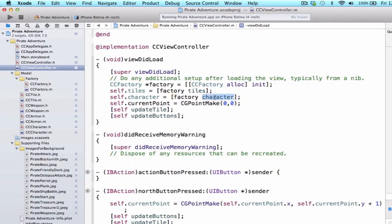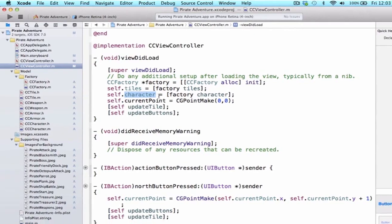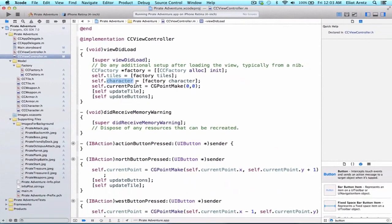We know that the factory method character returns an instance of CCCharacter and we can set that equal to our property here. So now my property self.character equals the character object I set up in my factory, so it has a bunch of initial values and such.